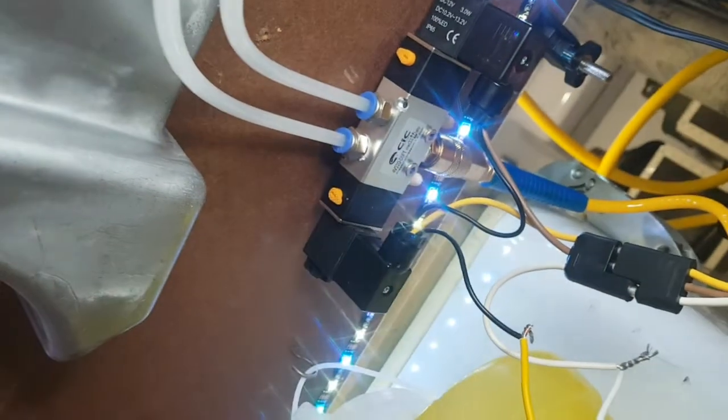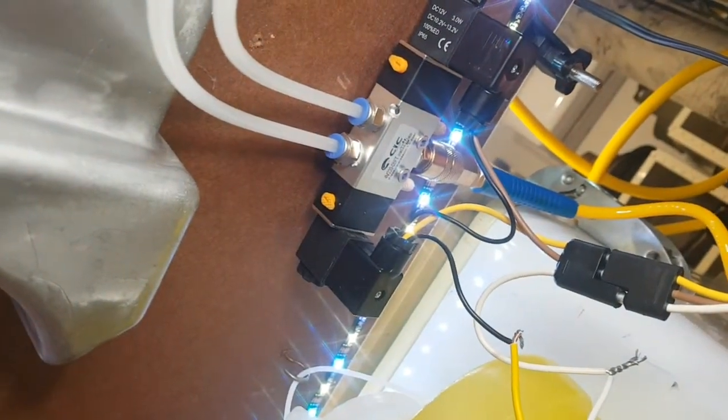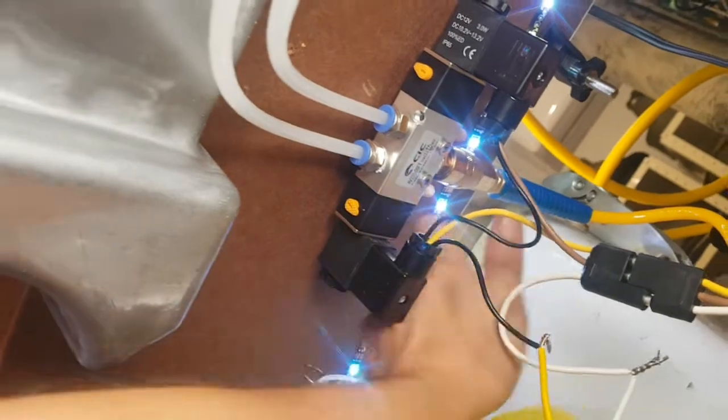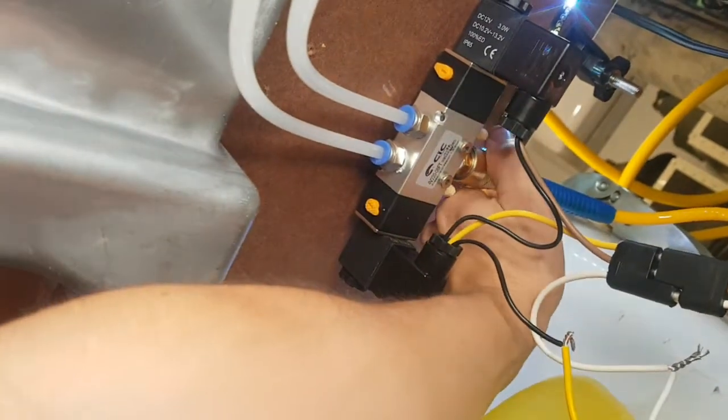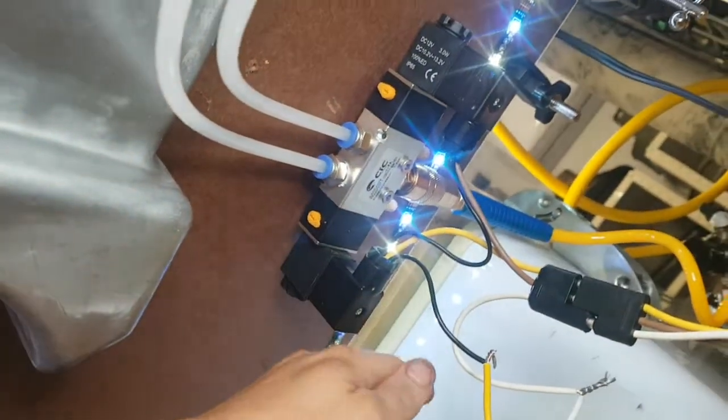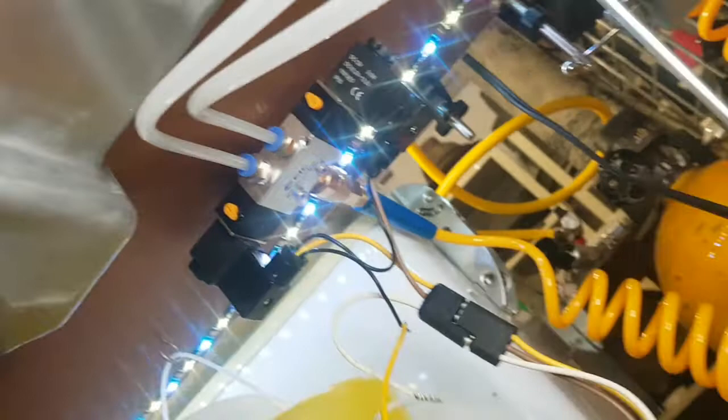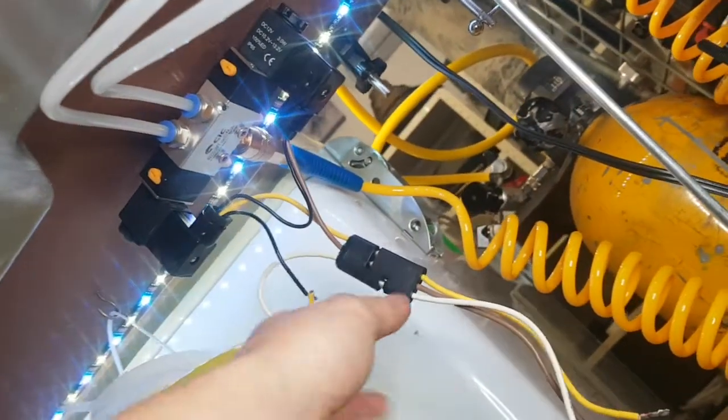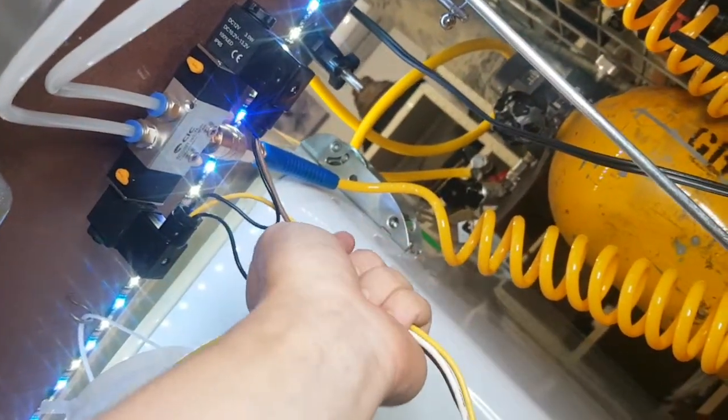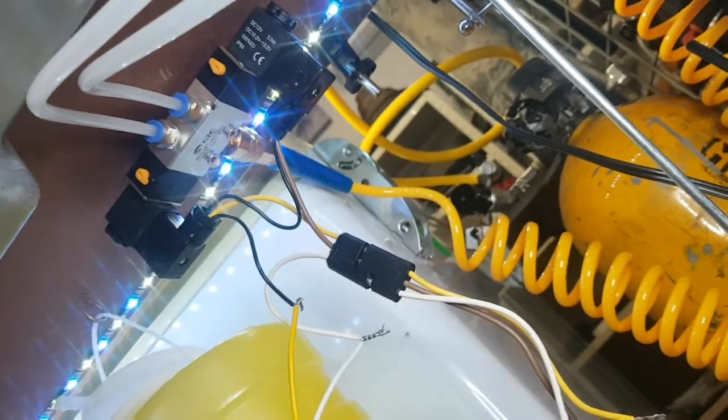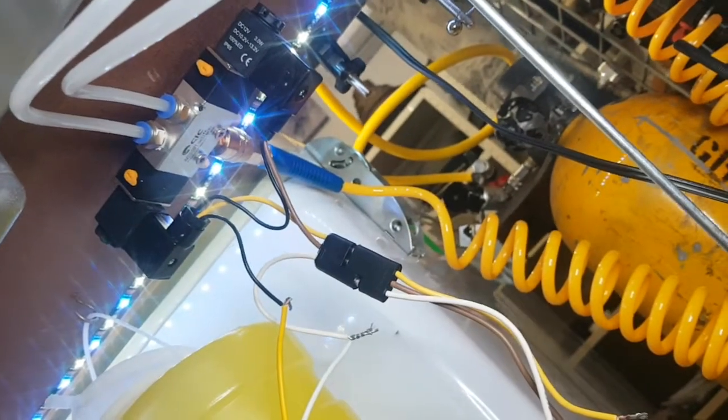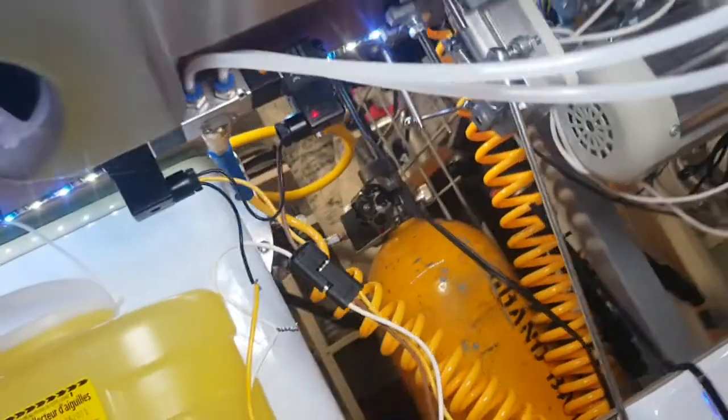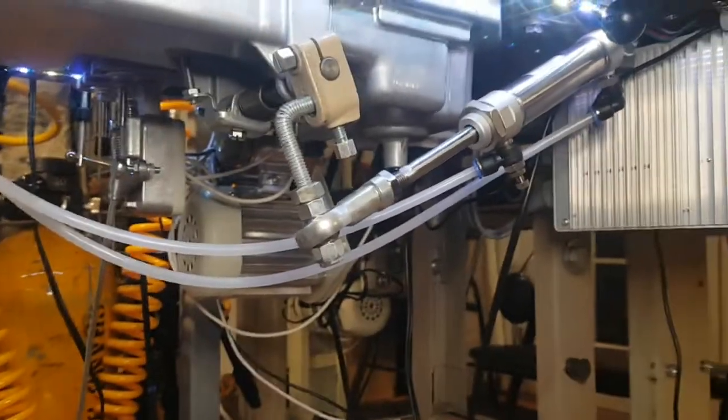And then obviously power and communication switch to the trigger, the switch. And I think that's going to do it for this video.